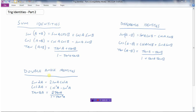Then there are the double angle identities. This is for when you have the sine of twice an angle — say your angle was pi over 6 and you wanted to figure out the sine of 2 times pi over 6. That would equal 2 times the sine of A times the cosine of A, so 2 times the sine of pi over 6 times the cosine of pi over 6.